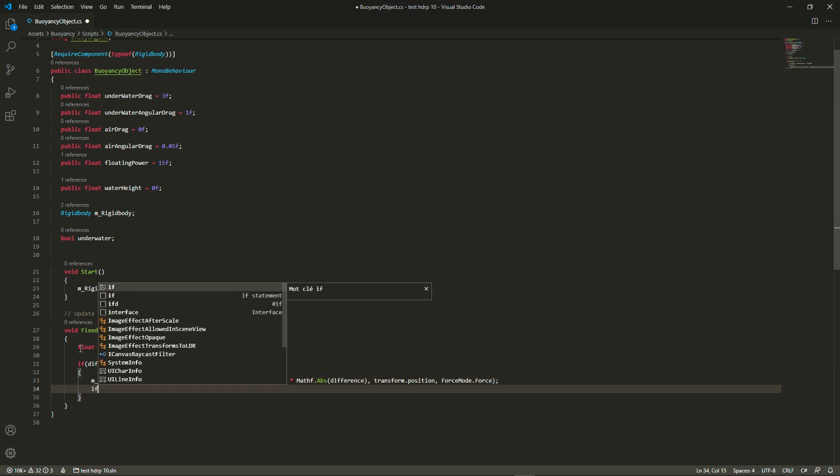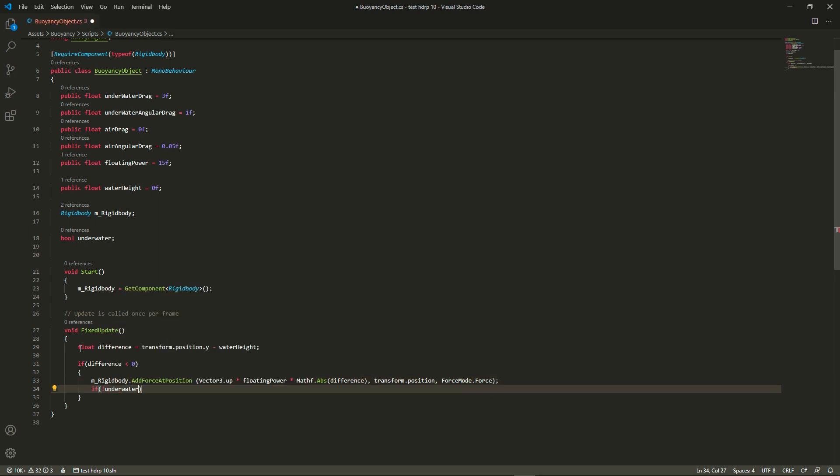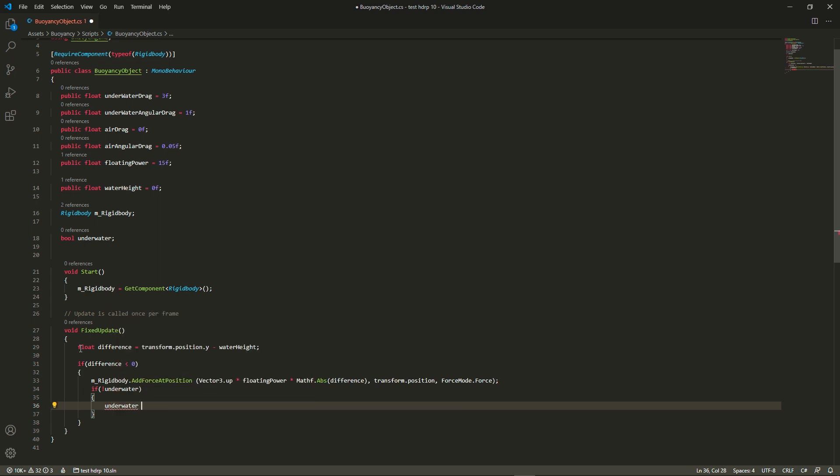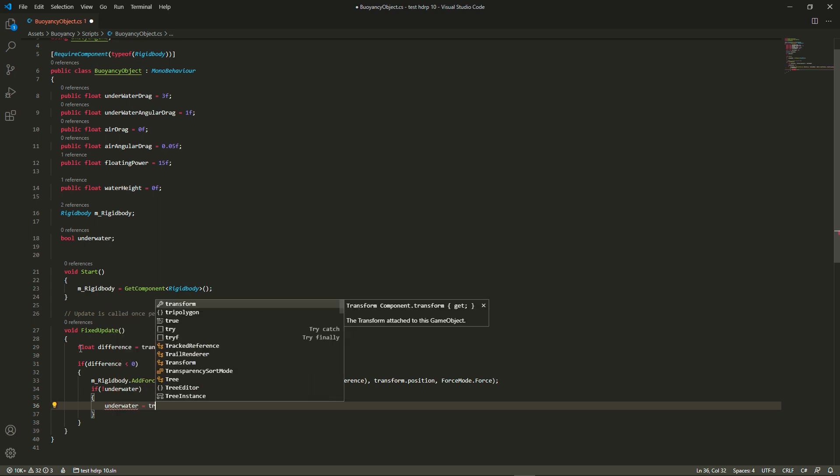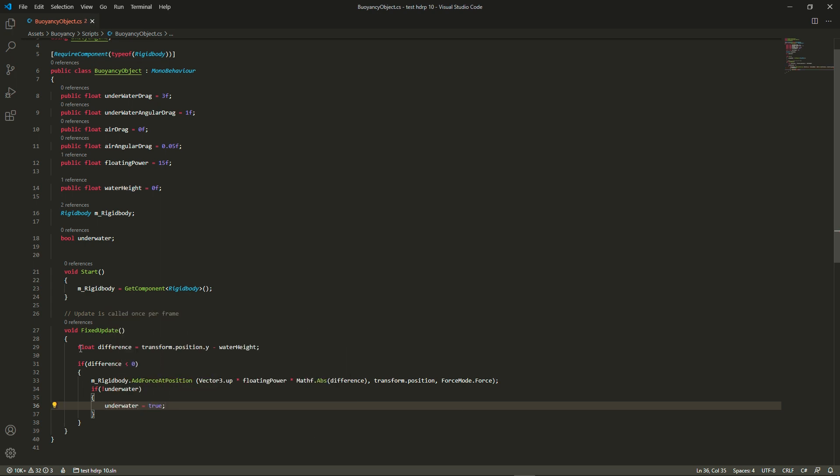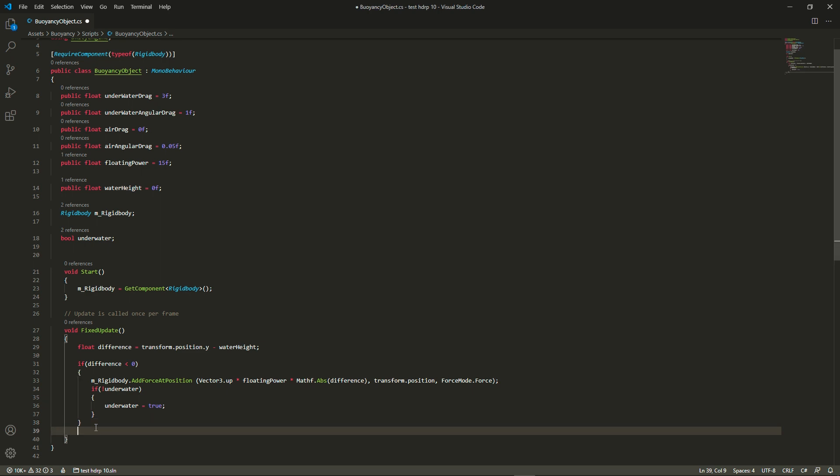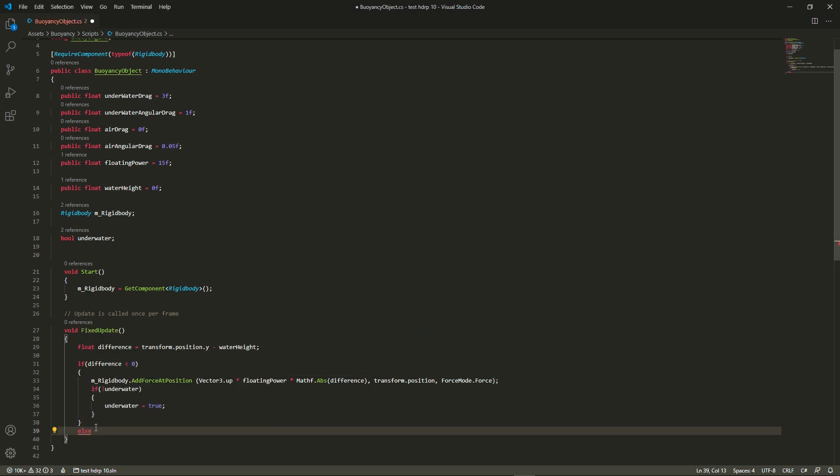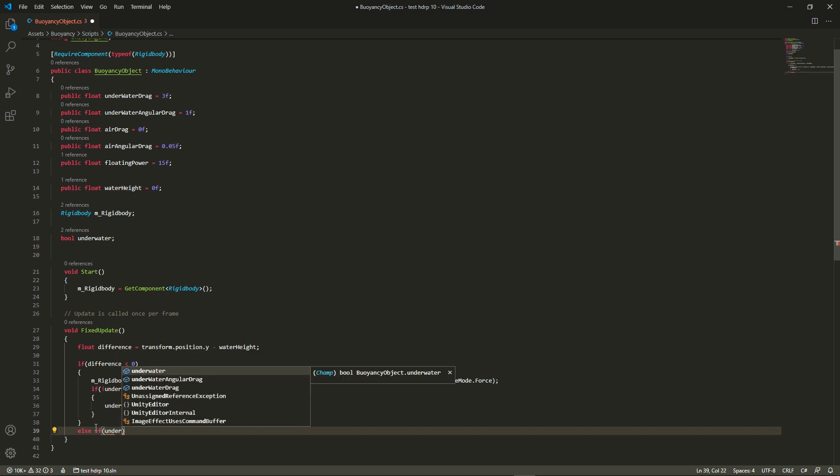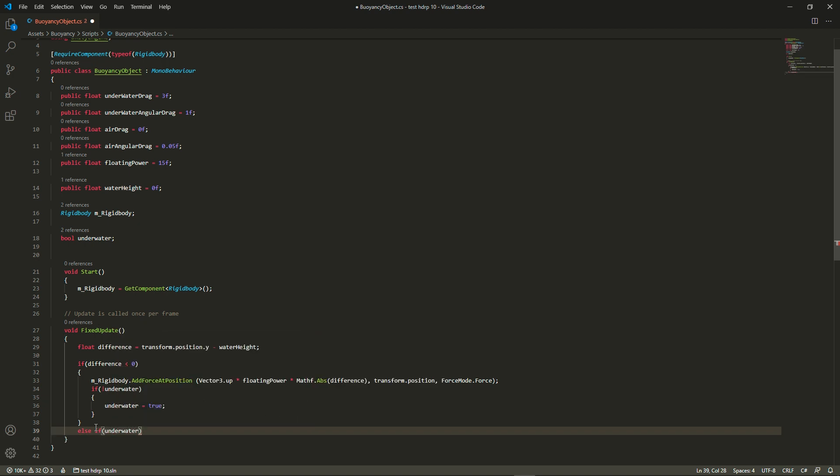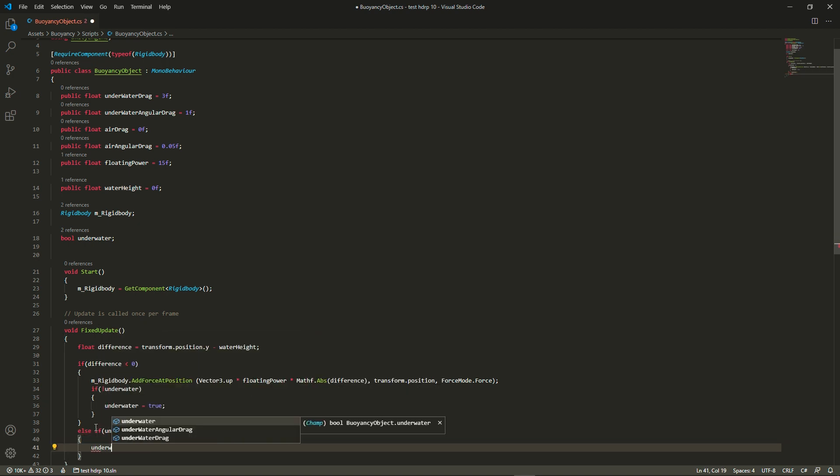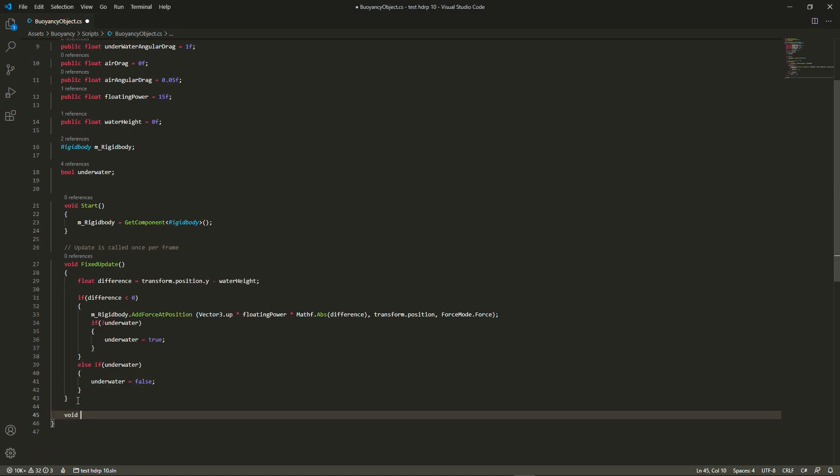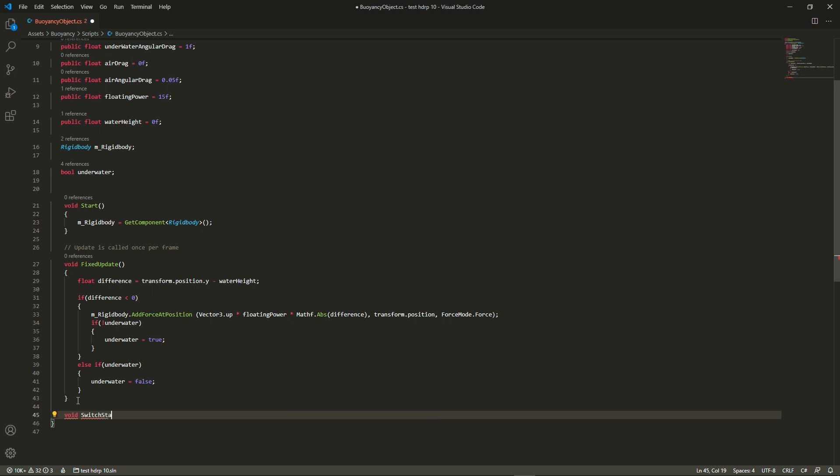And we're using a force mode which is force. Then we're going to check if our underwater boolean was false, so previously the rigidbody was not under the water, and if it was false we're going to switch it to true. Finally if the difference was above zero, so the rigidbody was above the water and we had a boolean state set to underwater, then we're going to switch that to false.